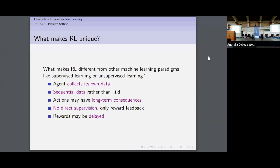What makes reinforcement learning unique and how is it different from other areas of machine learning like supervised or unsupervised learning? A few things make this problem quite different. First, the agent collects its own data — we don't give the agent data to learn from. The agent has to go into the environment and collect it itself. The better the agent is at collecting data, the better data it will have to learn from. The data is sequential; it's not i.i.d.